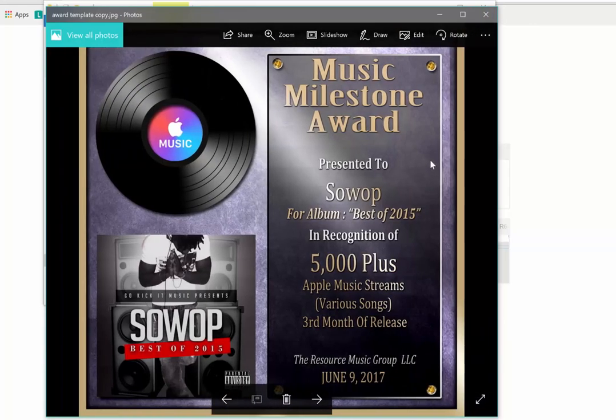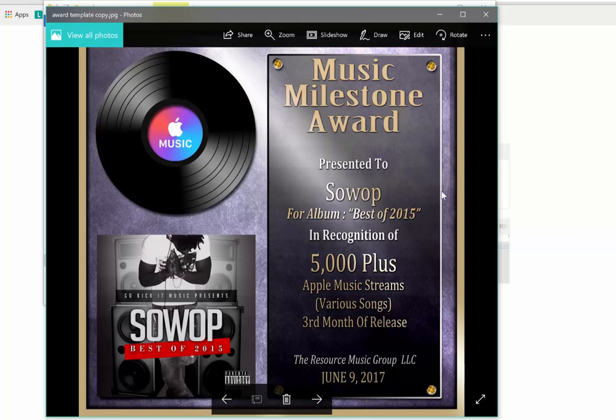And then we got this right here — this music award that I did. It's a milestone music award for an artist named Soap. He got over 5,000-plus Apple Music streams for various songs over a three-month release, courtesy of the Resource Music Group. I did that album cover for him too. This shows you proof that if your image is on point, people gonna click it and listen to your music.